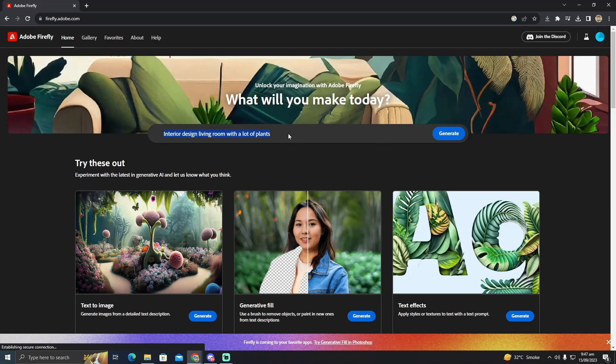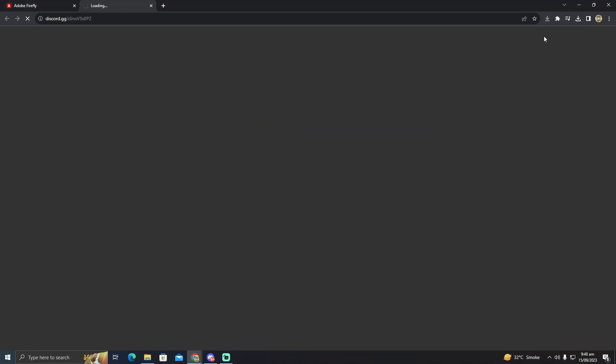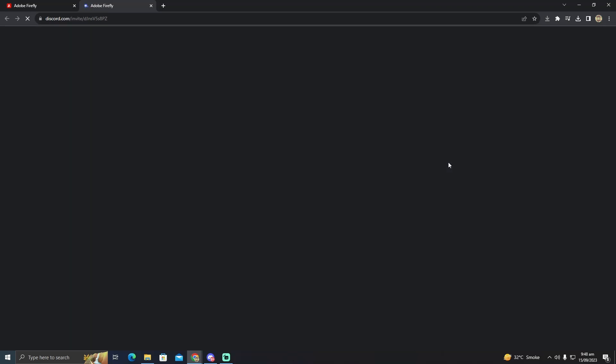Now I'm going to show you how to join its Discord server and use that. So for that you just have to click on this join the Discord button. What it will do is it will take you to Discord of this Adobe Firefly.